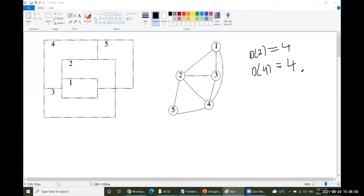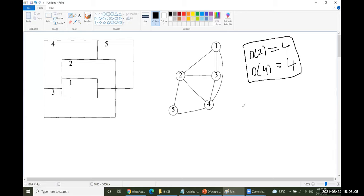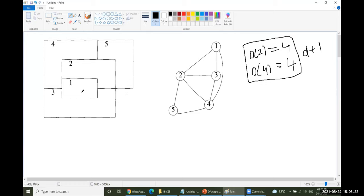The highest degree of a particular vertex — consider it as d — then you must have d plus one number of colors required to color this particular graph.